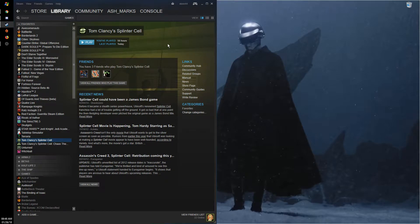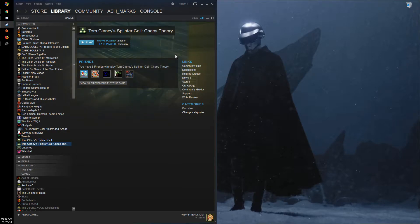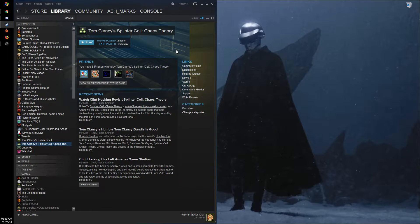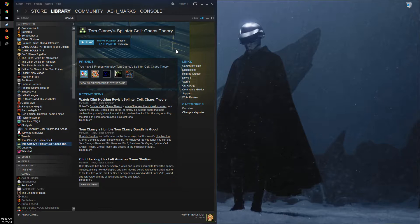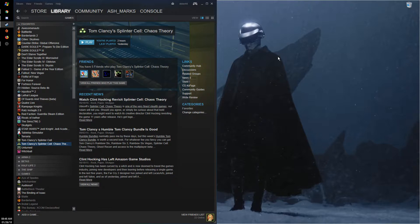Back on the desktop here. So Chaos Theory is a bit special. The game natively runs in a 4x3 aspect ratio. Most people have 16x9 monitors like this one—this is 1920x1080.